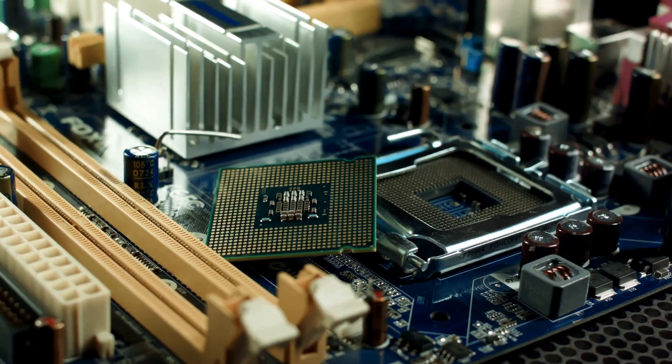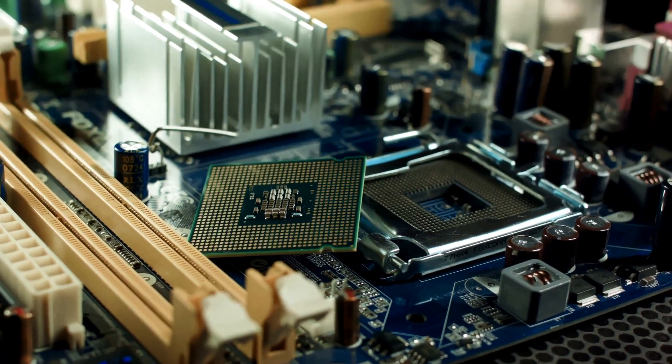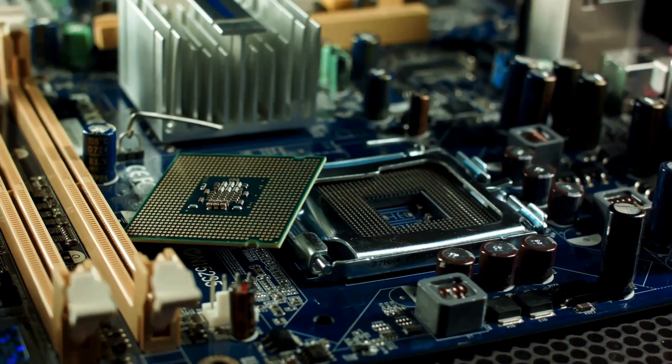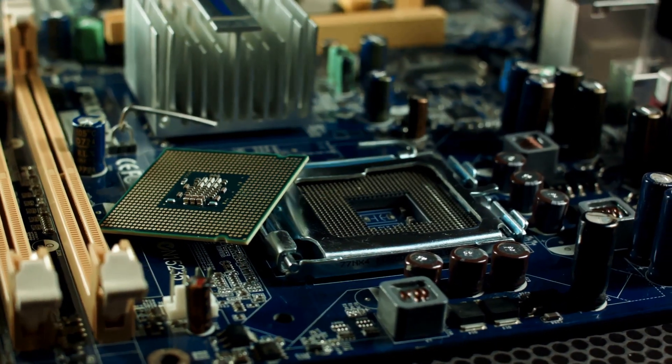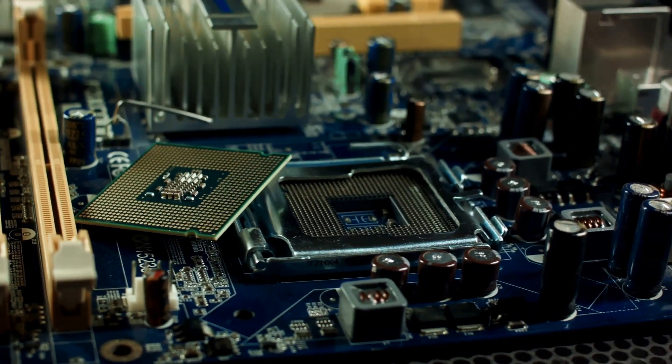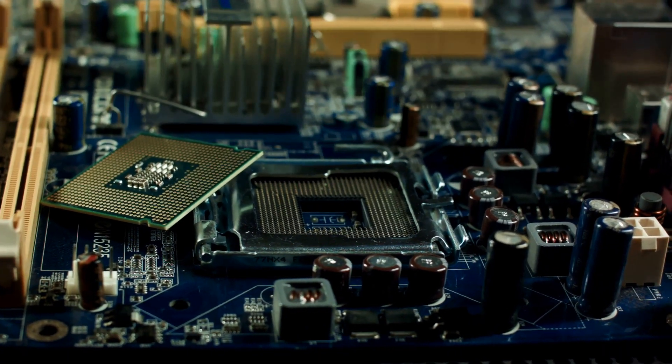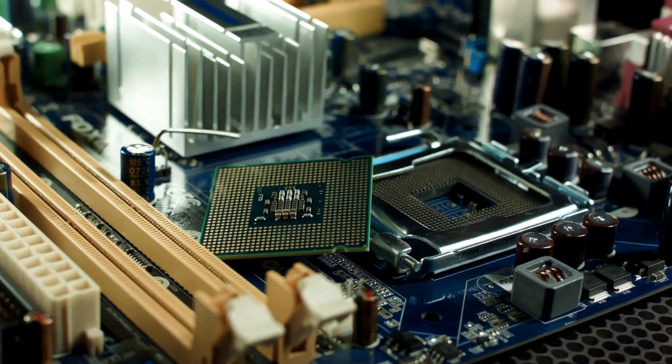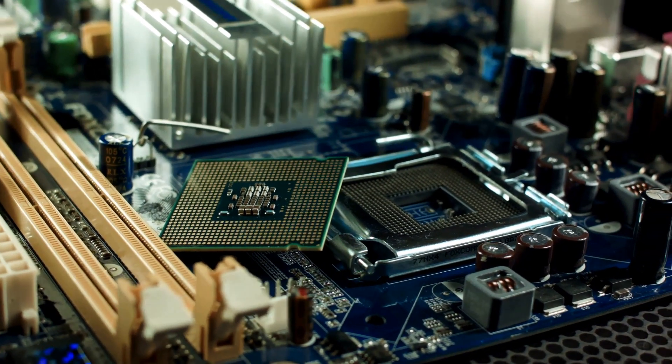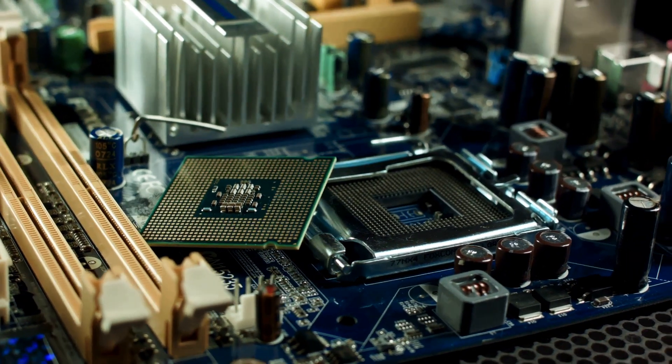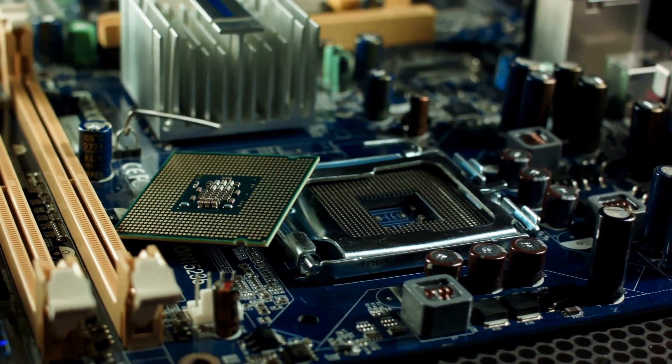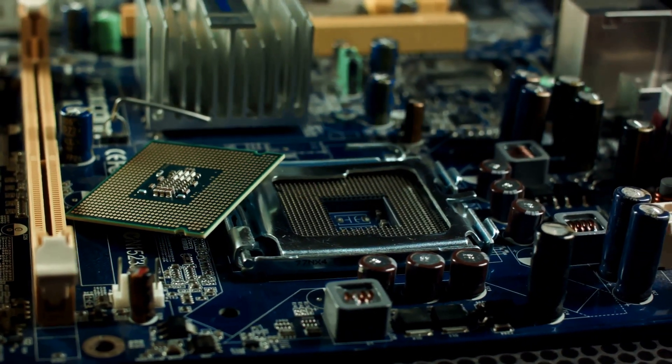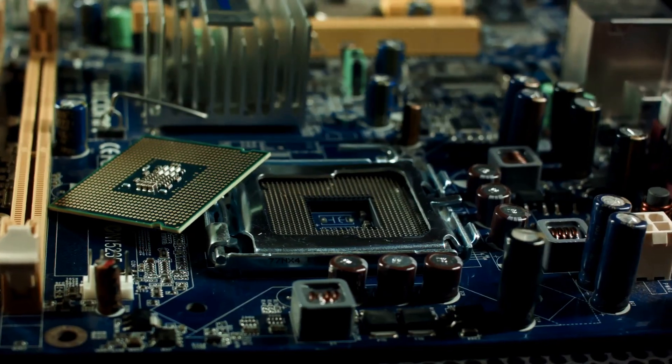The motherboard is the backbone of this collaboration. It houses the CPU, RAM, and expansion cards, ensuring they work together seamlessly. This central hub is essential for the coordination and communication of all components, making sure the system operates efficiently.